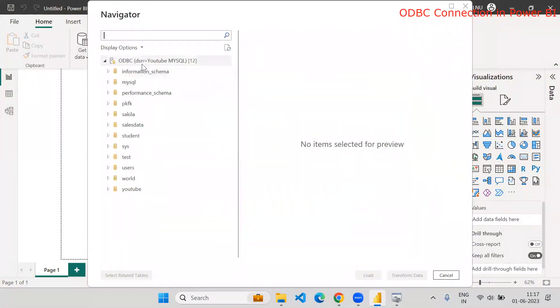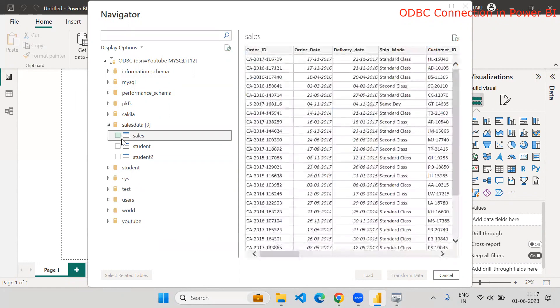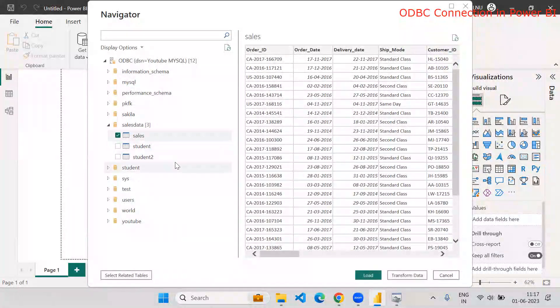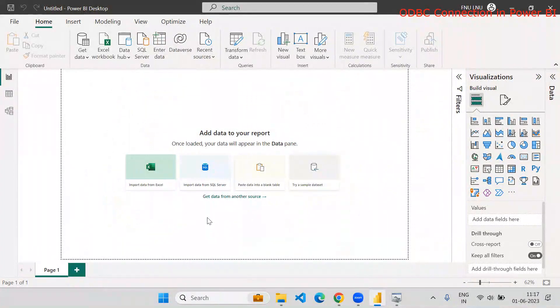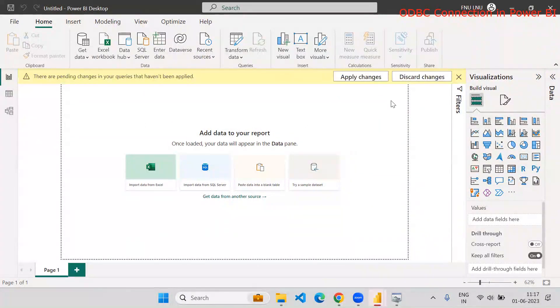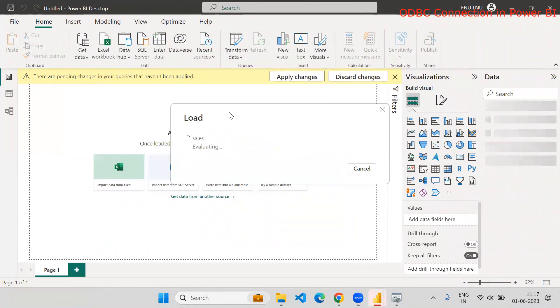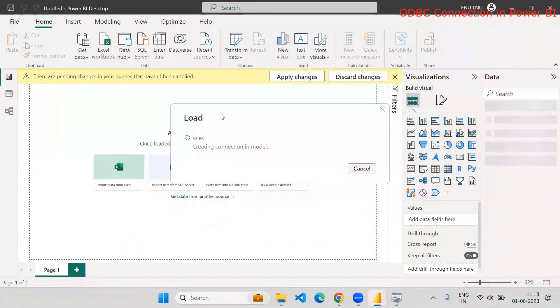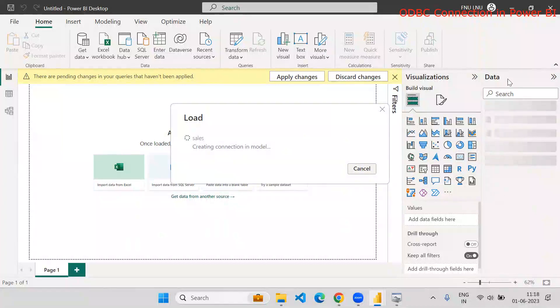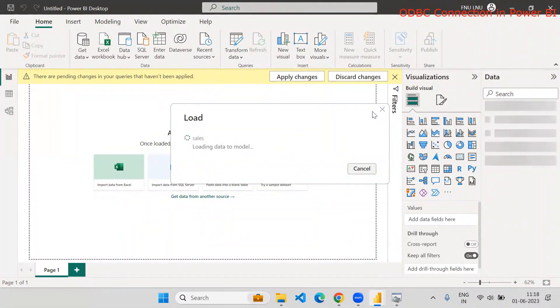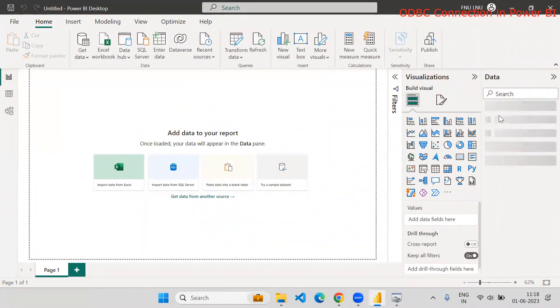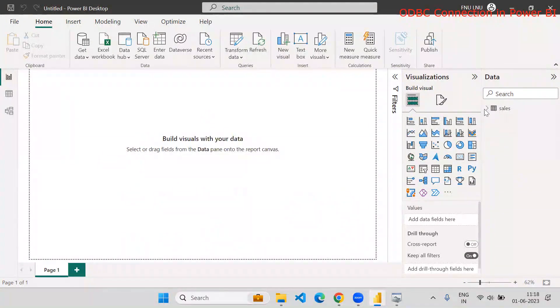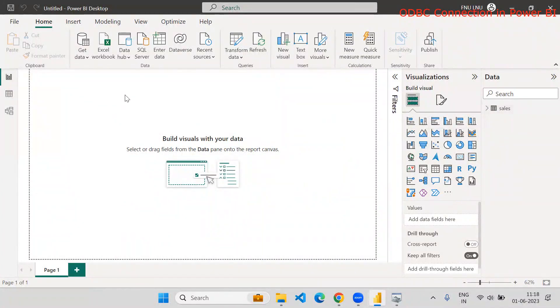And you can see that these are the databases in my system. Out of that, I would like to connect with this. And from these, I would like to pick the data. So this is how it works. I will select this table and I will say okay. Your data gets loaded into Power BI model. So here you can see that the data will be loaded. So this is how it works.